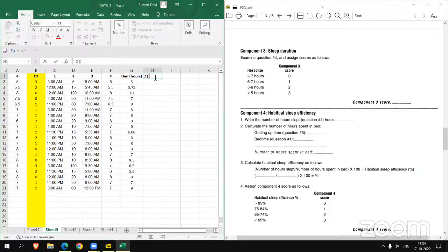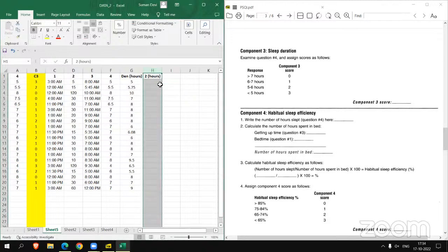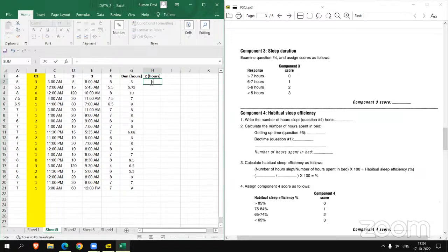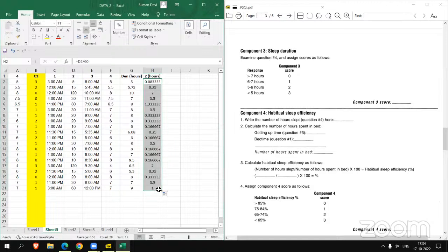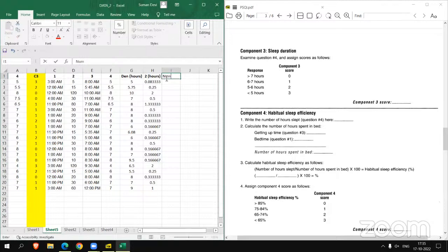So we will write it as: the numerator equals the denominator value minus D2 divided by sixty, to convert minutes to hours. This gives us the actual sleep time. If you have any doubts, you can comment and I will try to answer your questions in the comments.